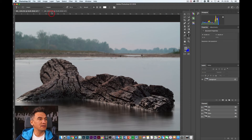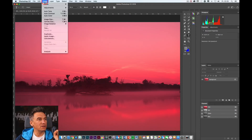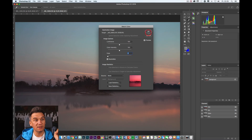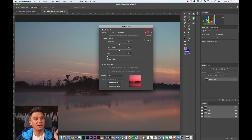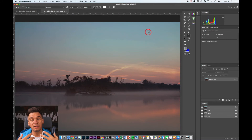Let's do the same with the other picture. Go again to Image, Adjustments, Match Color, and check the Neutralize checkbox. As you can see, exactly the same effect — the color cast disappeared easily from your picture.